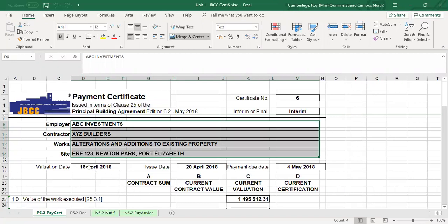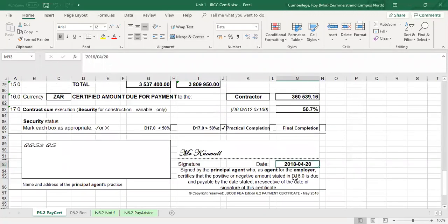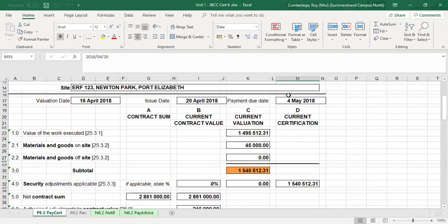Then we have a couple of dates. The first one is your valuation date, and that doesn't have any effect on your payment certificate — it's only for noting on which day you were actually on site for this specific valuation. What is important is the issue date — that's the actual date on which you forward your payment certificate to the principal agent or architect. At the bottom of the certificate, you'll note the date of the 20th of April, which determines the date of payment, which is 14 days after the issue date. So if the certificate is issued on the 20th of April, then the contractor must be paid on the 4th of May.